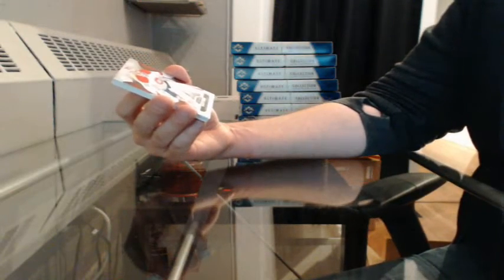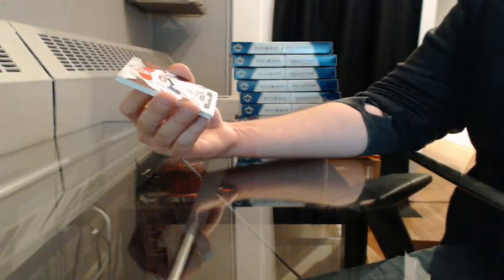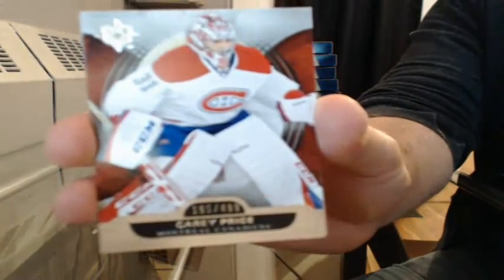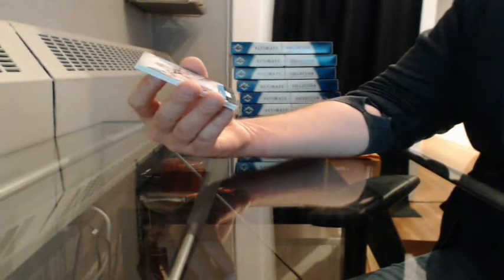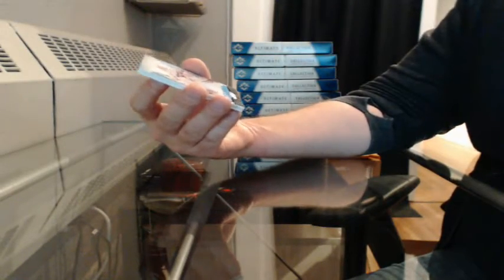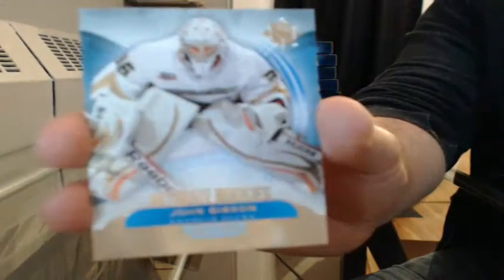Base 195 of 499 for Montreal, Carey Price. Ultimate Rookies number 70 of 499 for Anaheim, John Gibson.